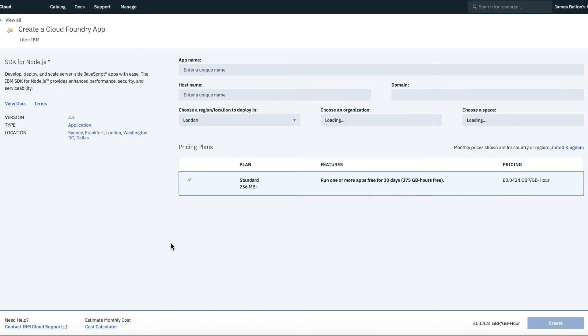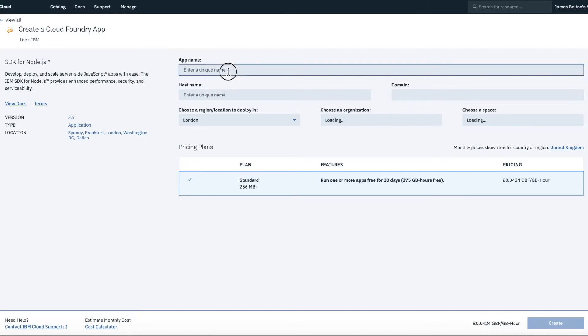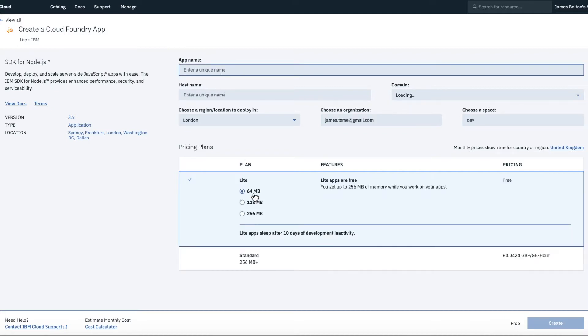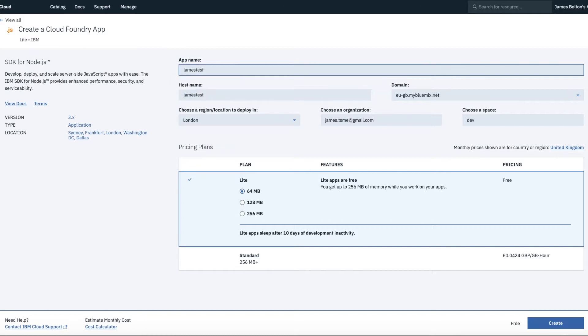So what this will do is create a runtime for Node.js and what you'll get is a nice website that pretty much says hello world. So what we'll do is enter a unique name. So this needs to be unique because this will form part of the URL for the application. So I'm going to call this James Test Node App.